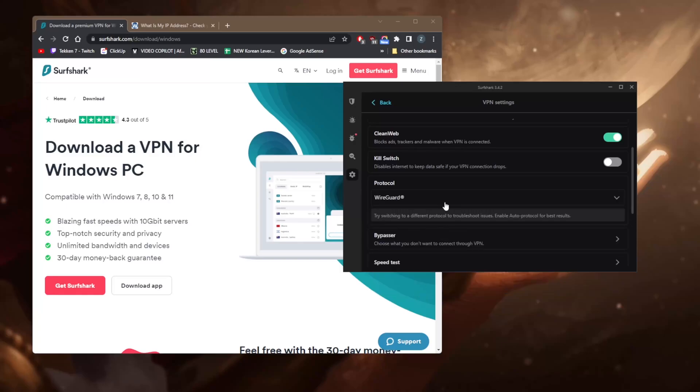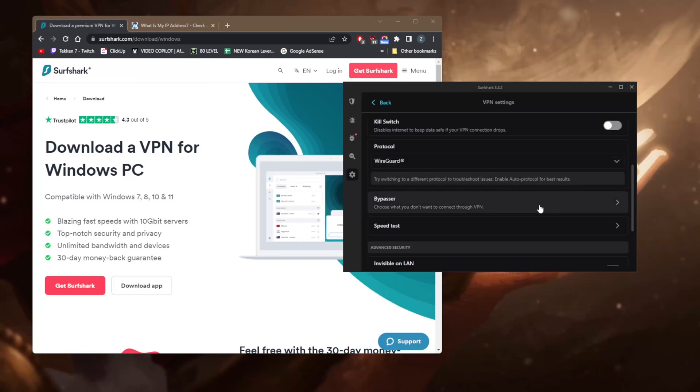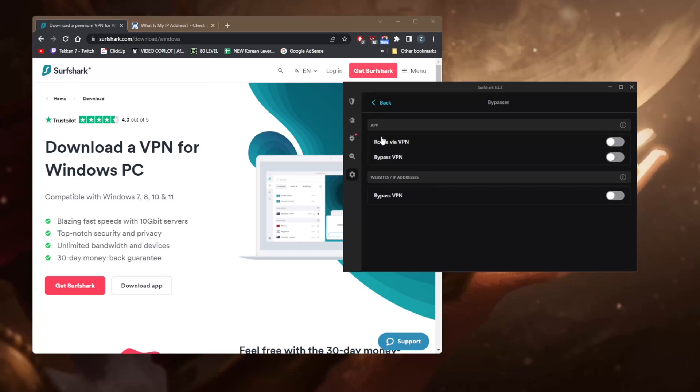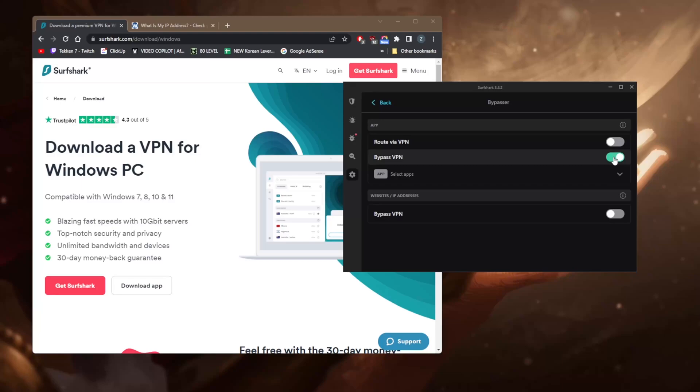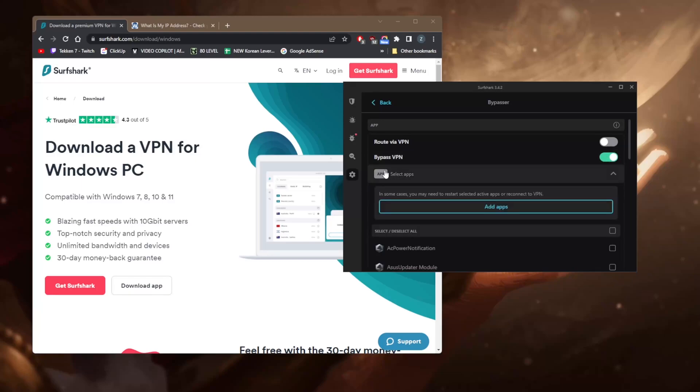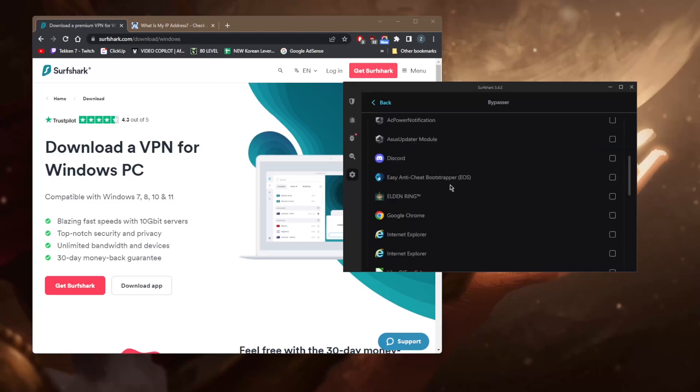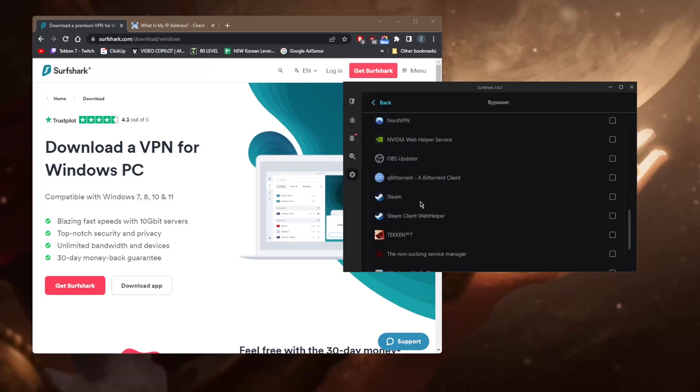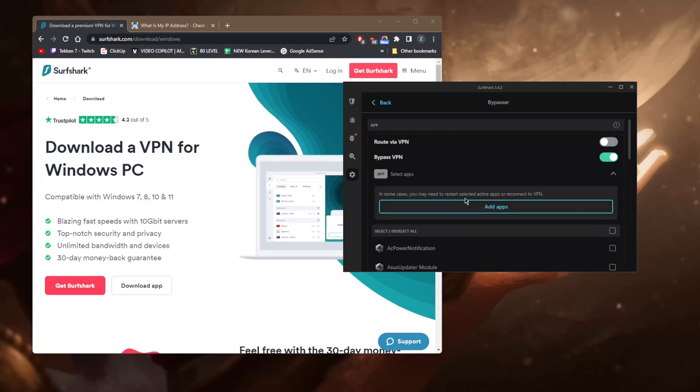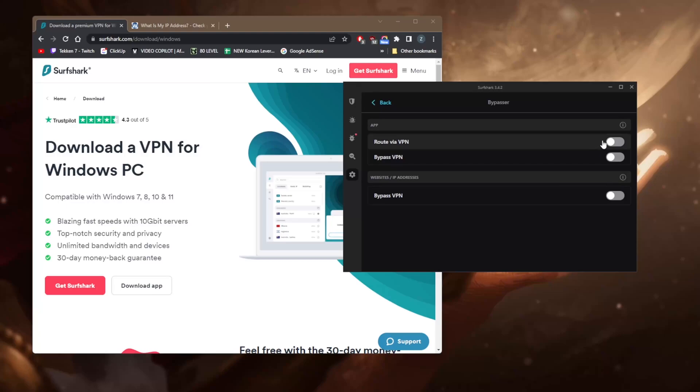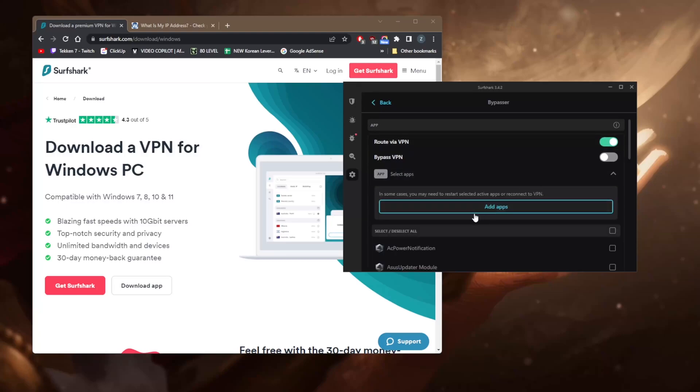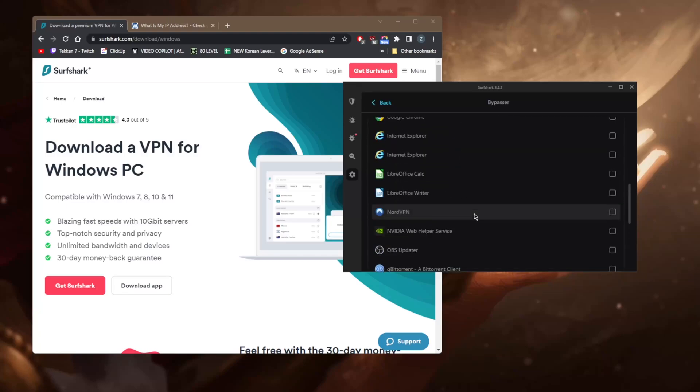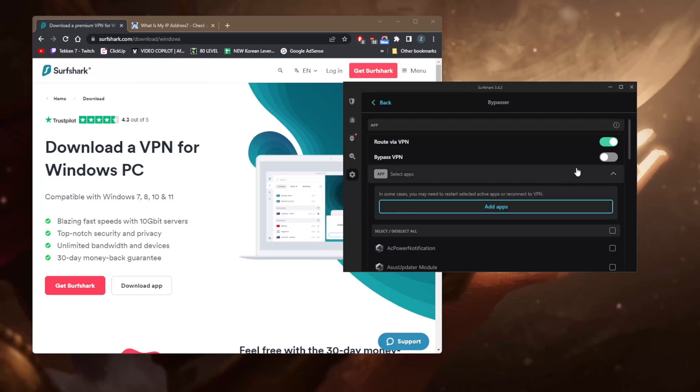And you have Bypasser which is known as split tunneling, which will let you choose which applications are routed through VPN and which applications can bypass the VPN tunnel. Now this is a very useful feature. Let's say I want the entirety of my connection to be using the VPN except for selected applications such as Steam or Tekken or whatever it is depending on your needs, or vice versa where you can have selected applications use the VPN while the rest of your connection is routed through the conventional or regular network.